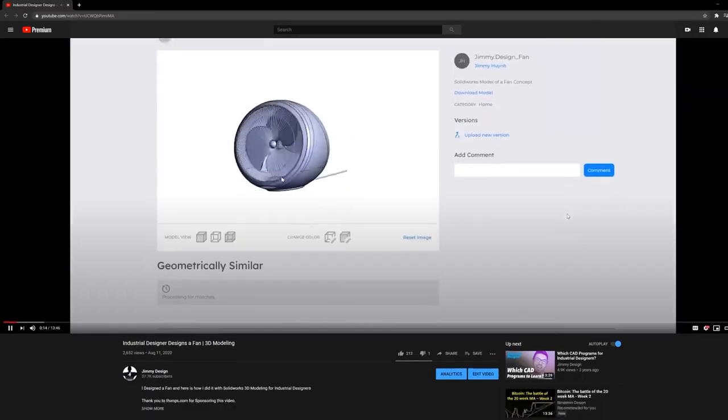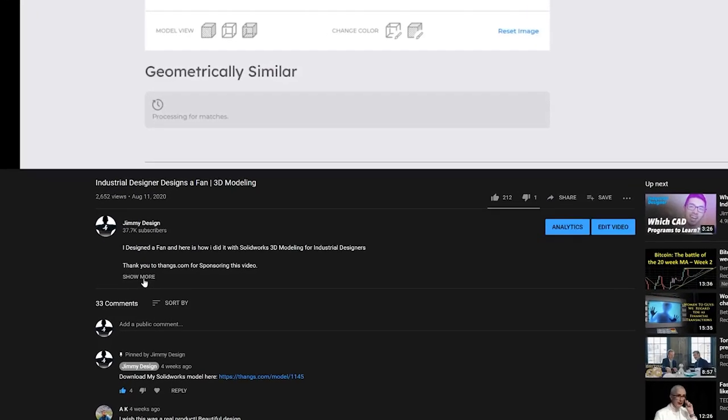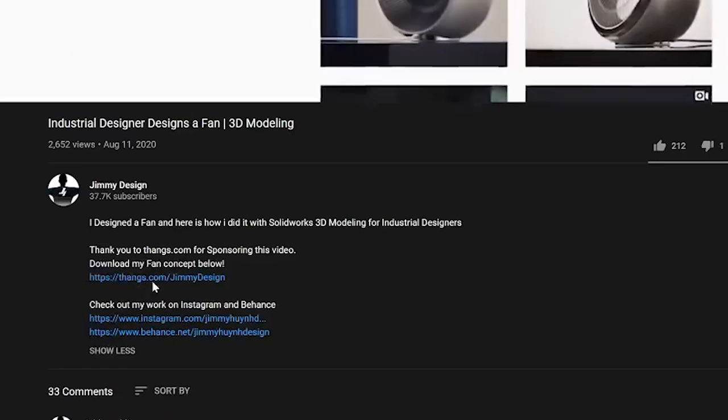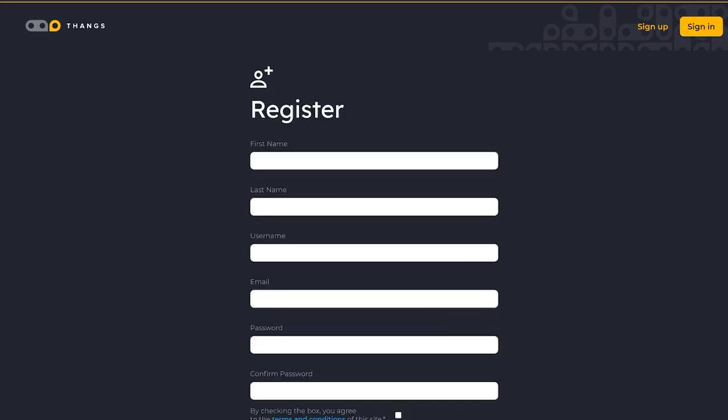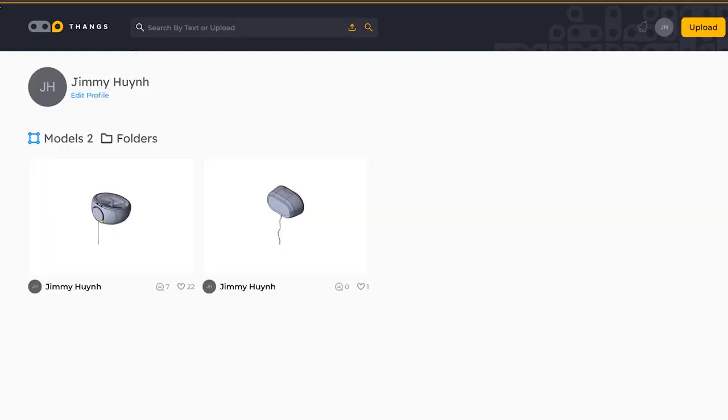All you have to do is go to thangs.com, register, put in your email address, create the account, and you'll be able to download my 3D models for absolutely no cost. So thank you to Thangs for making this all happen.